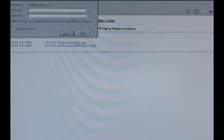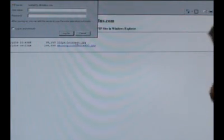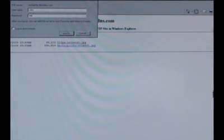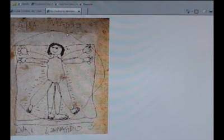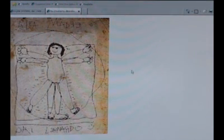When you go to try and download something, it's going to ask you for the username and password. This is the username and password that we had created in the users and groups menu inside the router. So now when I say log on, I can get to a picture that Leonardo da Vinci drew when he was four.